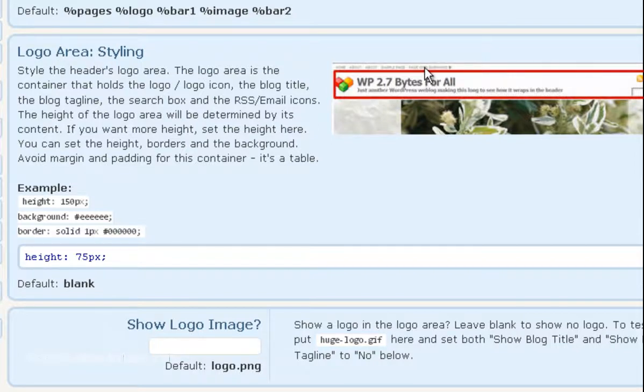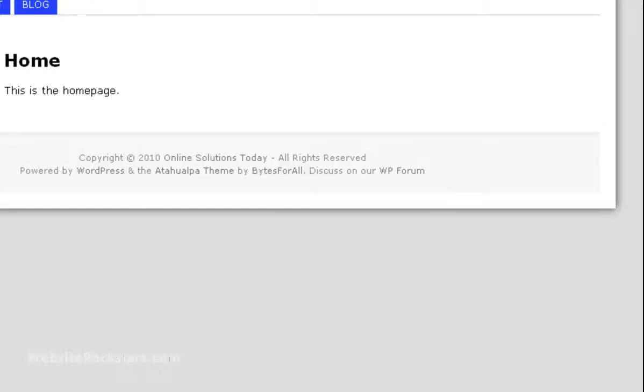But as you can see, this red box is the top area and that corresponds to this area on your website.